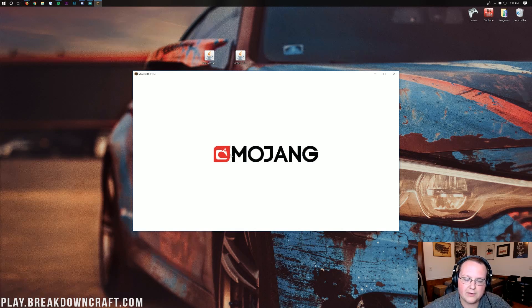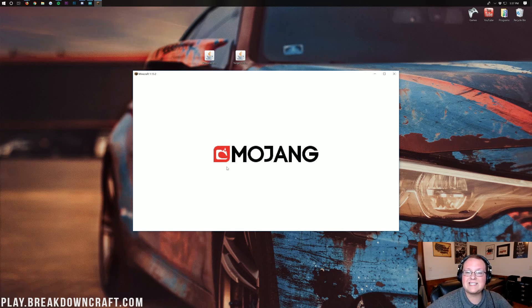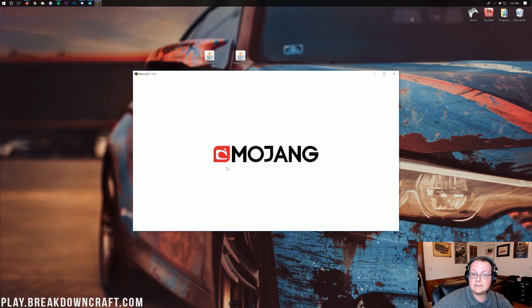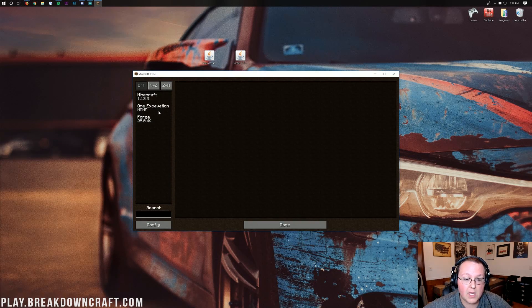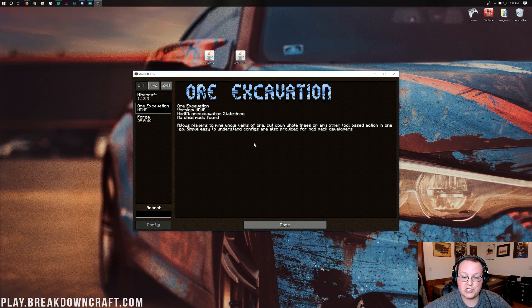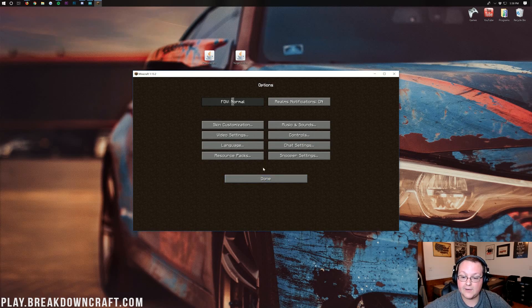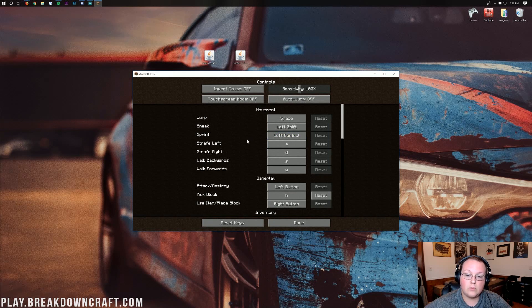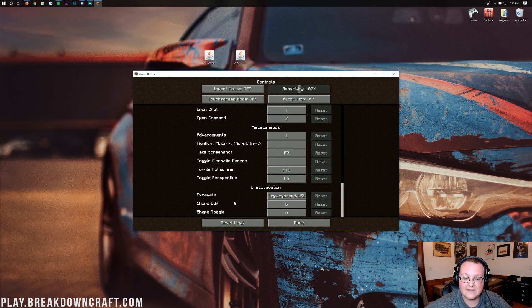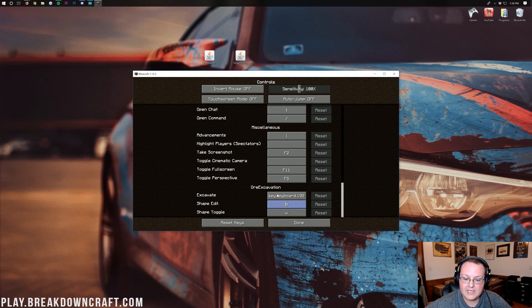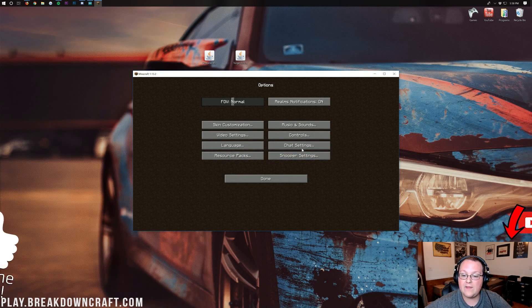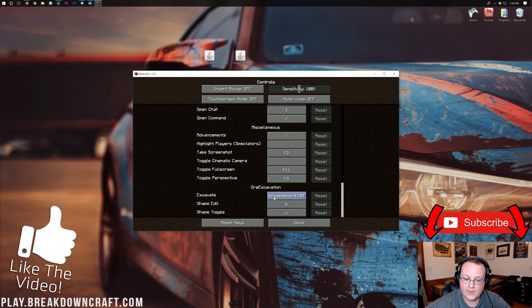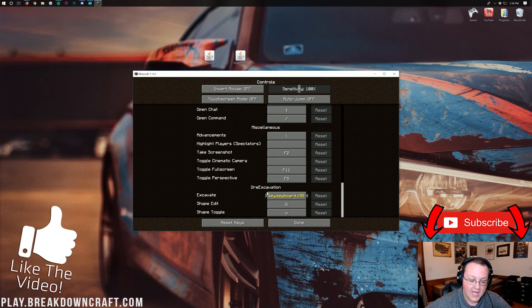Once we've got Minecraft open here, we will be able to see that the Mods tab has Ore Excavation on it. We're on the main menu. So, we can go ahead and click on Mods. And there is Ore Excavation. It is installed. We can also go into Options here. And then we can go into Controls. And we'll be able to scroll down to the bottom and see the Ore Excavation keys here. So, we can come in here into Controls. That was just Options. And then we want to go into Controls and scroll all the way down to the bottom.